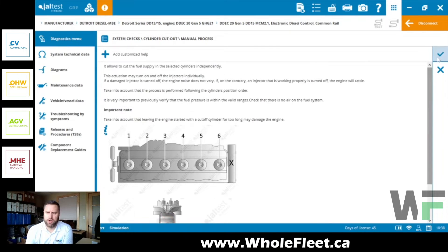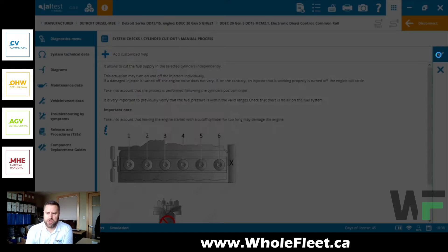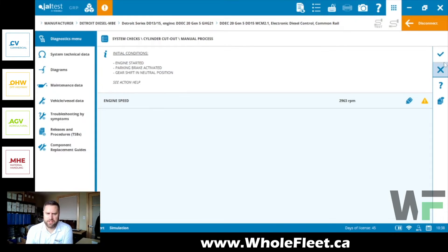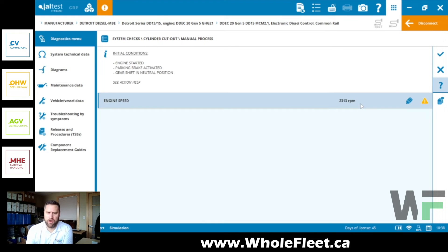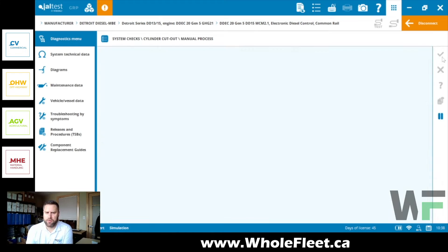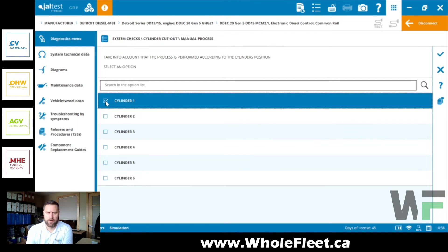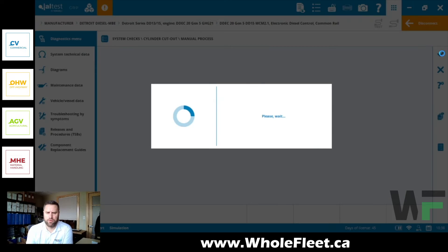We'll hit the checkmark, and then this is going to bring up the conditions. Our engine speed - engine's got to be idling - and we're going to hit the checkmark here to carry on and select your cylinder. So we're going to start at cylinder one. We can always move on to the next cylinder pretty seamlessly here.